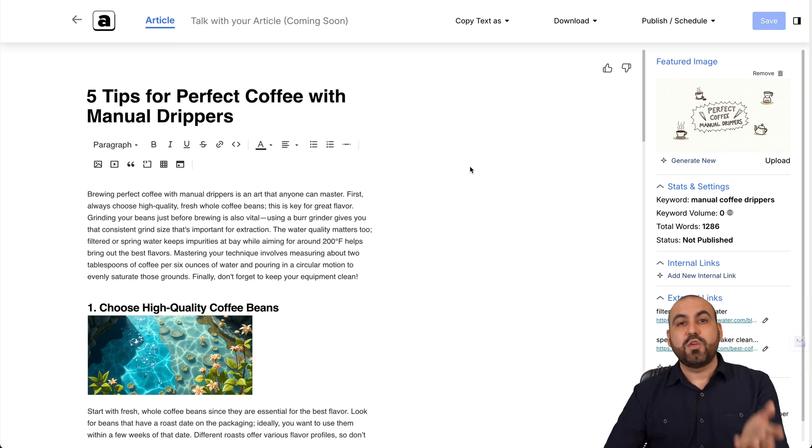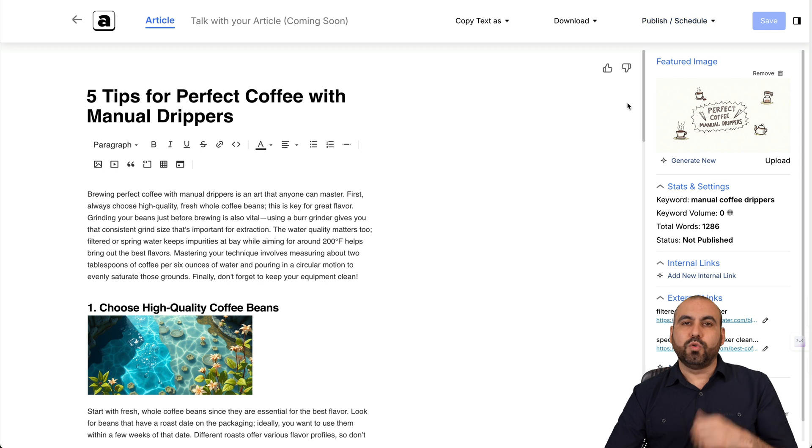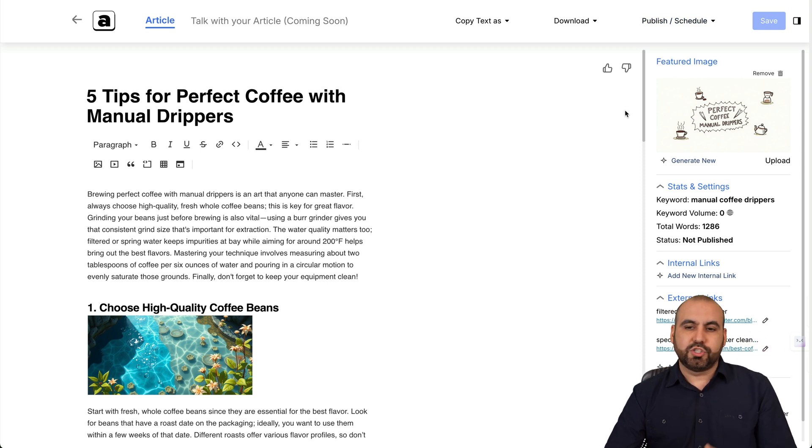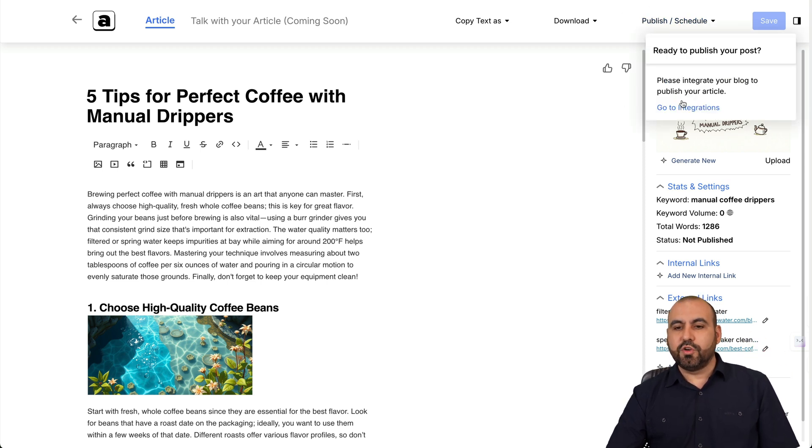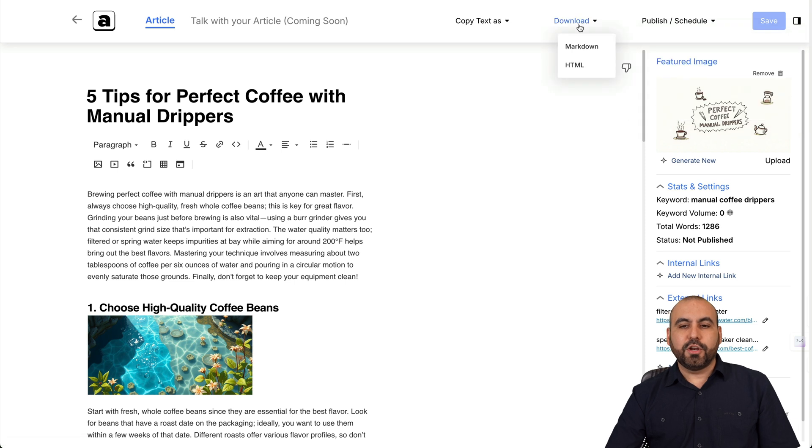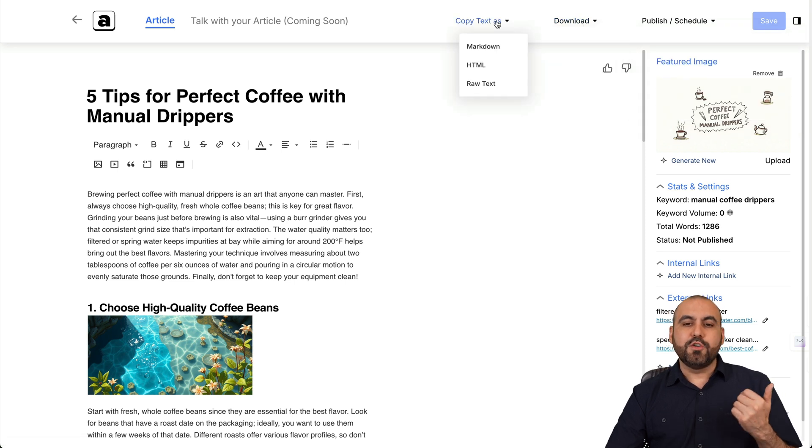Now, once you're good to go and you want to publish this, you can do so to WordPress, Wix, Google search console, et cetera. You can do so by integrating. Okay. You can also download this and you can copy this, right?